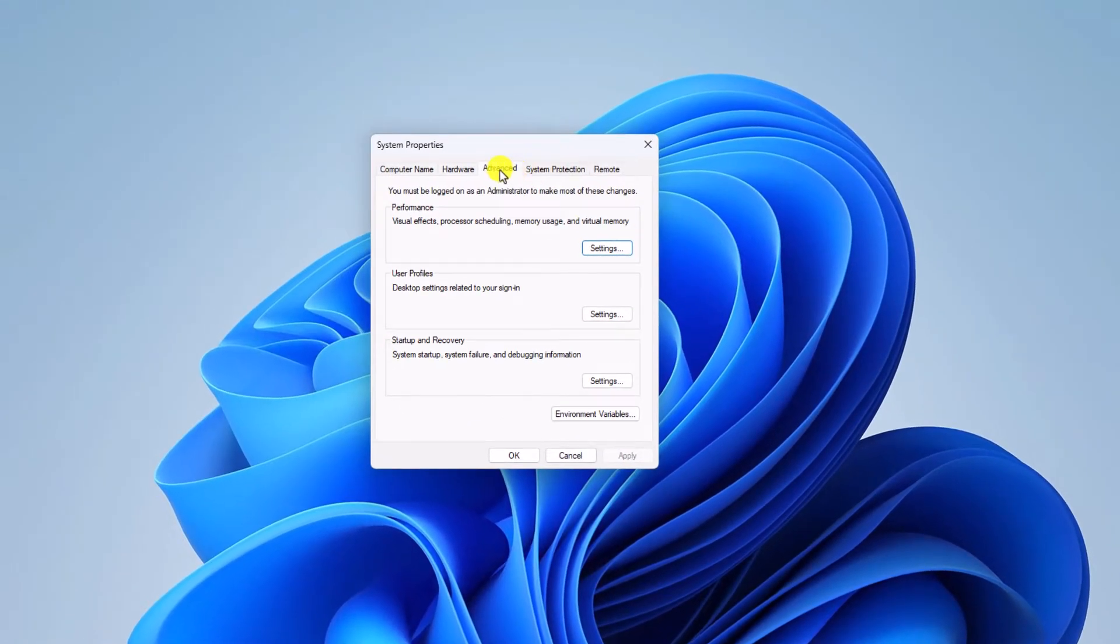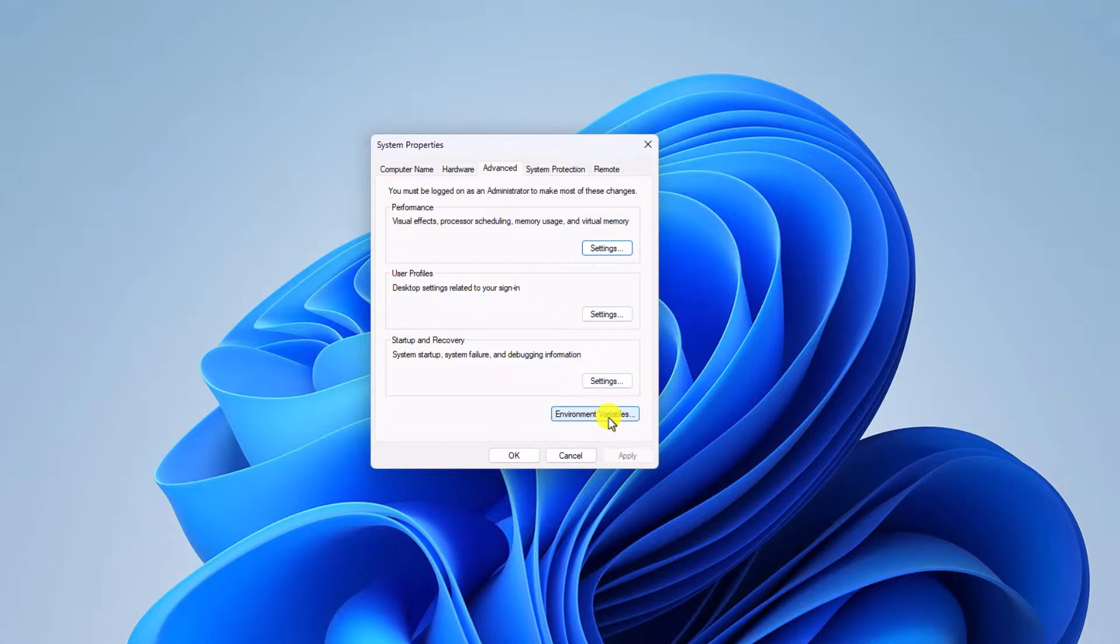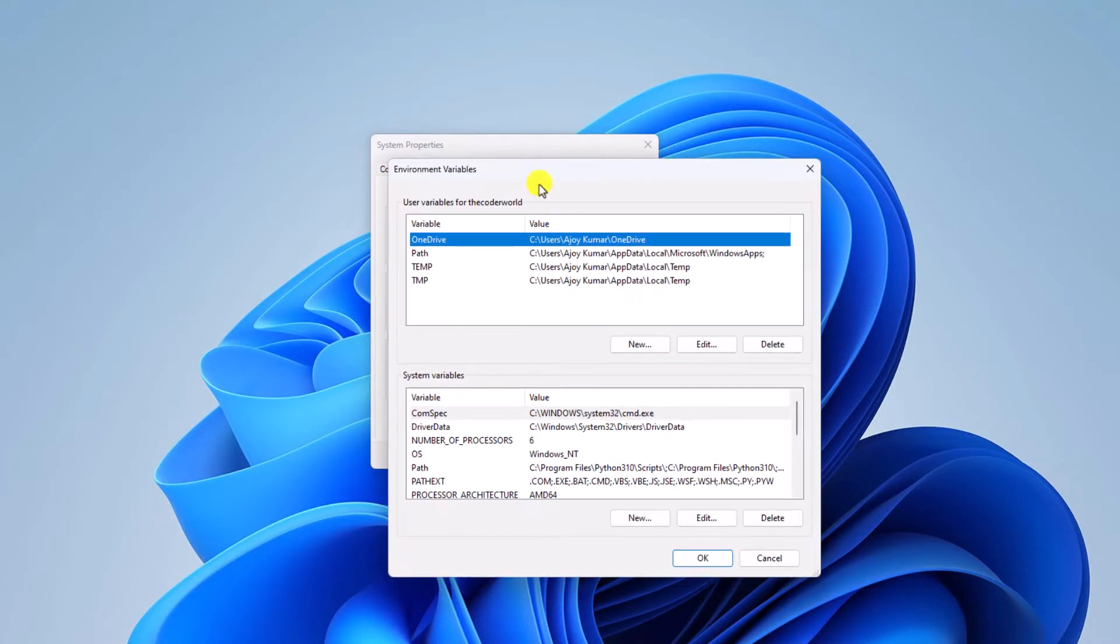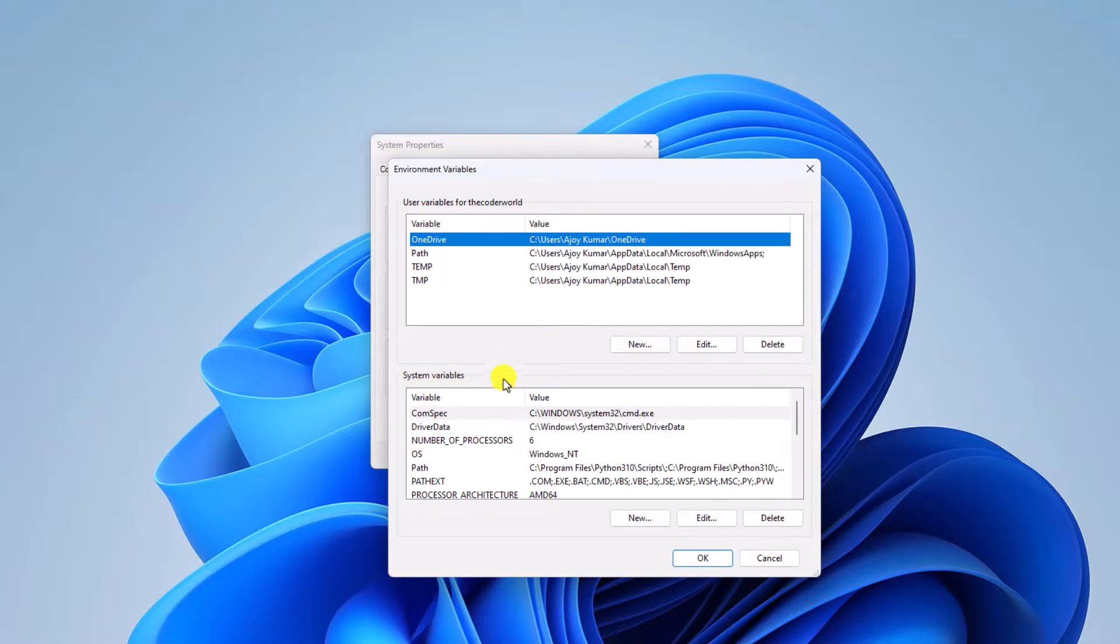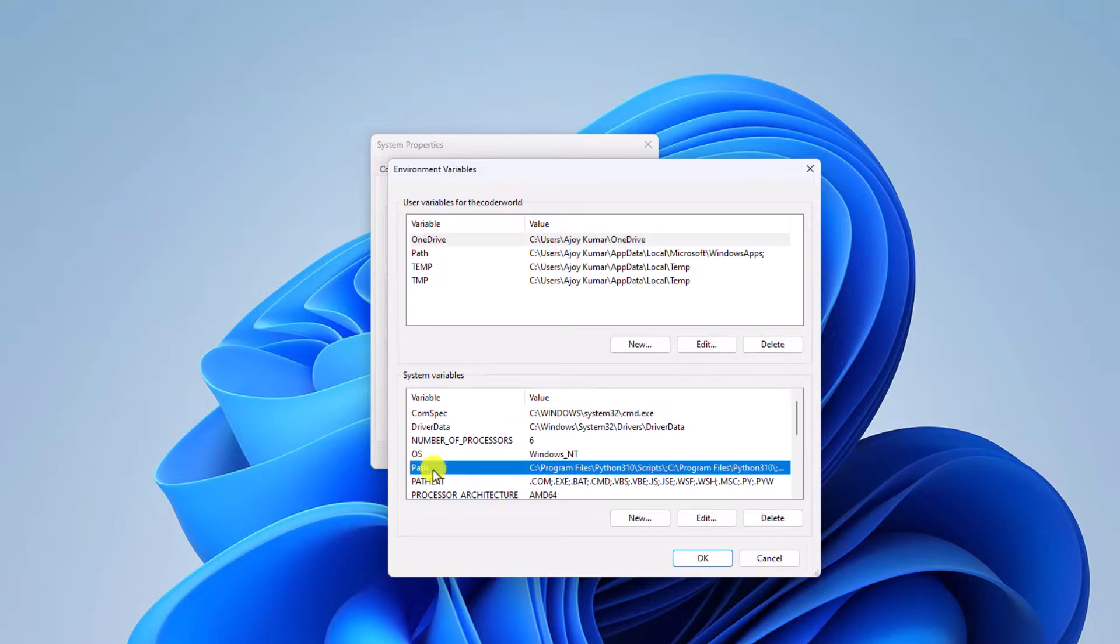Let me minimize this Settings window. Click on the Advanced tab, then click on Environment Variables. Here we have our Environment Variables window. Under System Variables, look for the Path variable and select it.